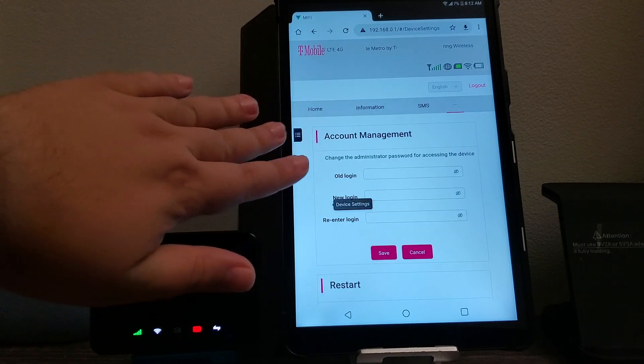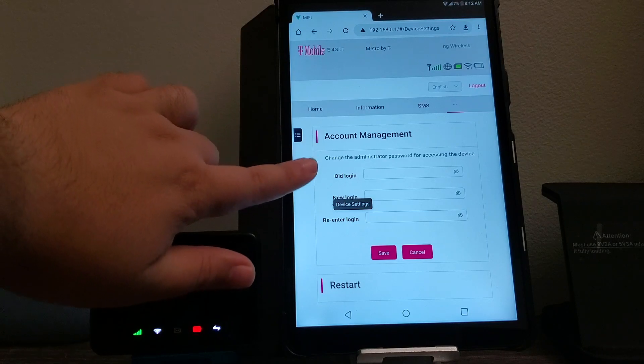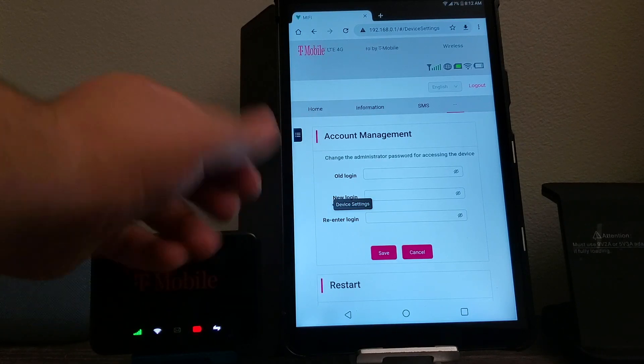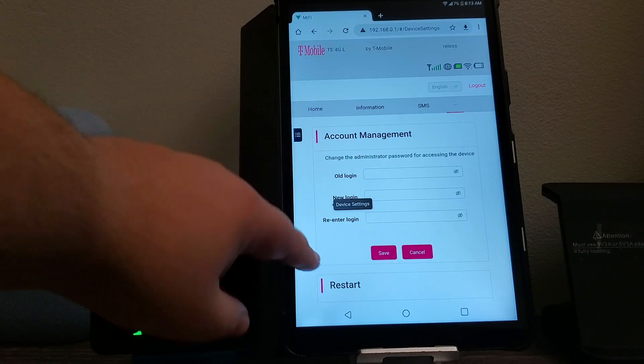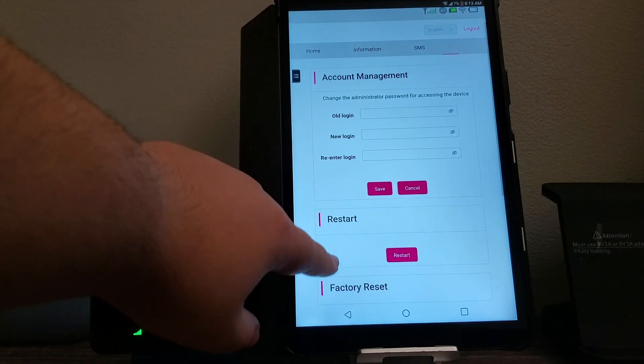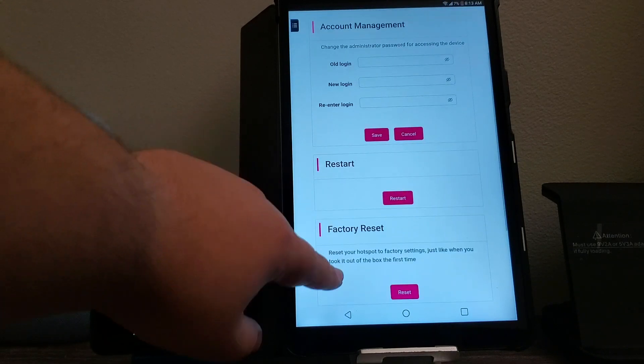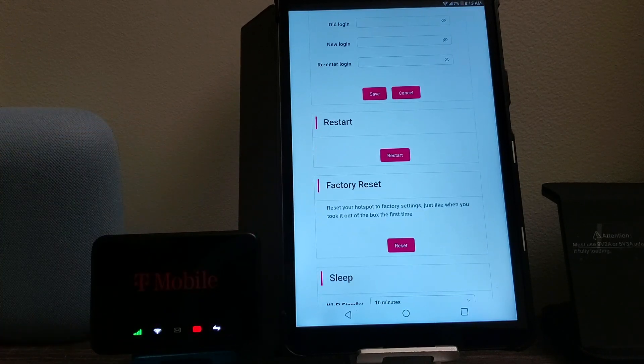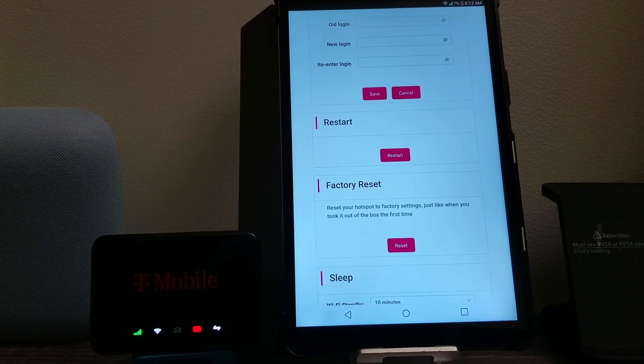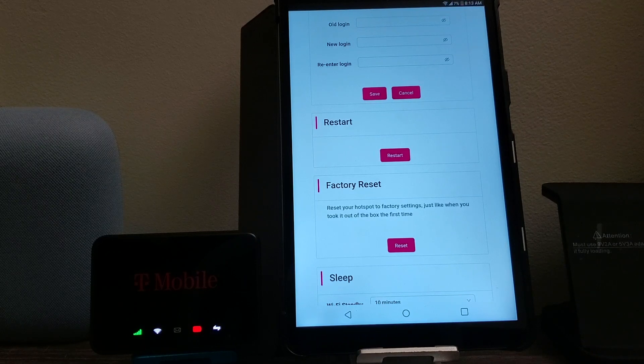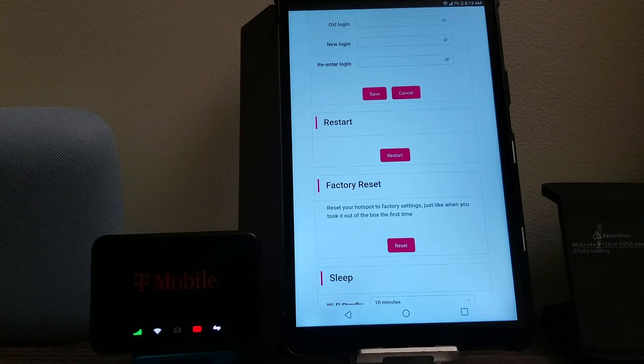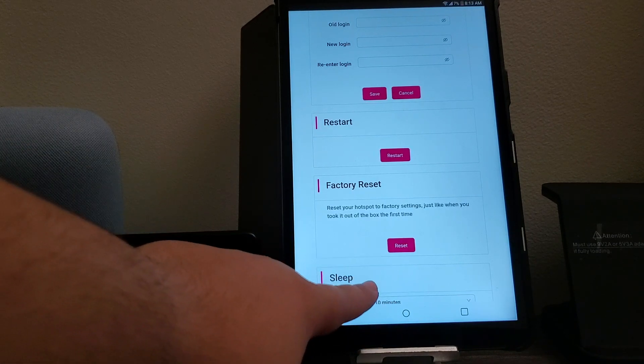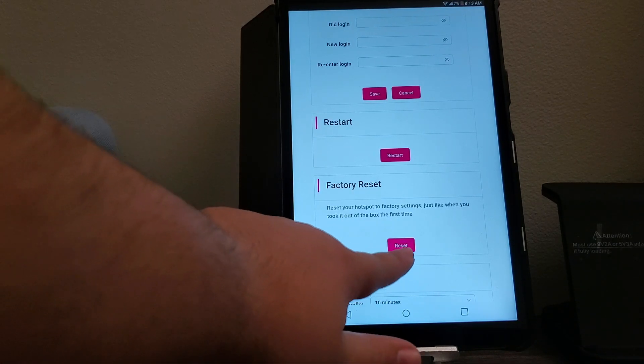And then here you can see you can change the password if you would like to change it, but we're going to go down to where it says factory reset. It says reset your hotspot to factory settings, just like when you took it out of the box the first time. So we're going to hit where it says reset.